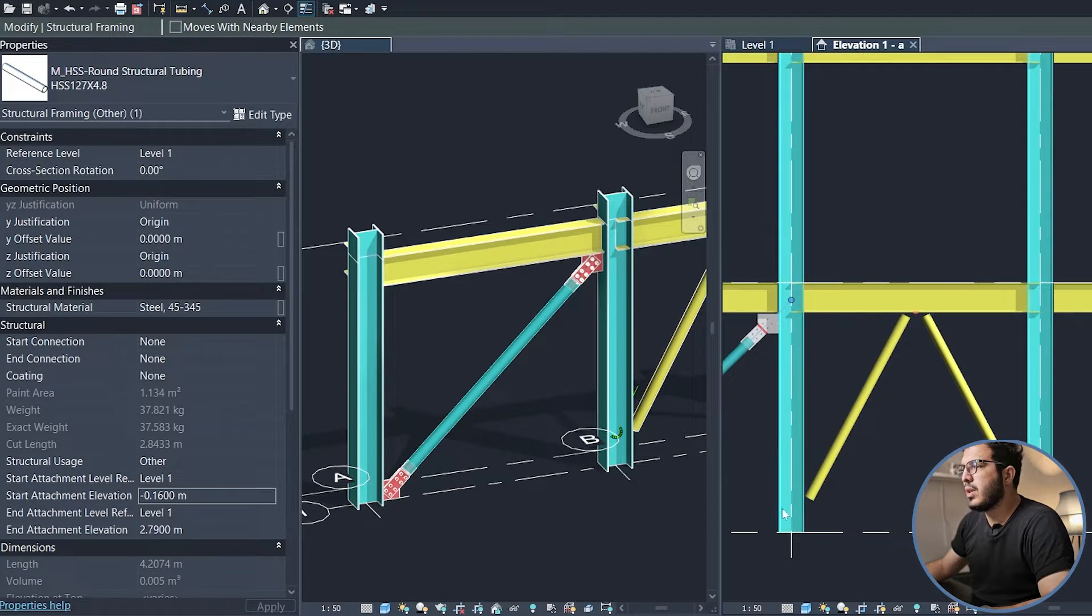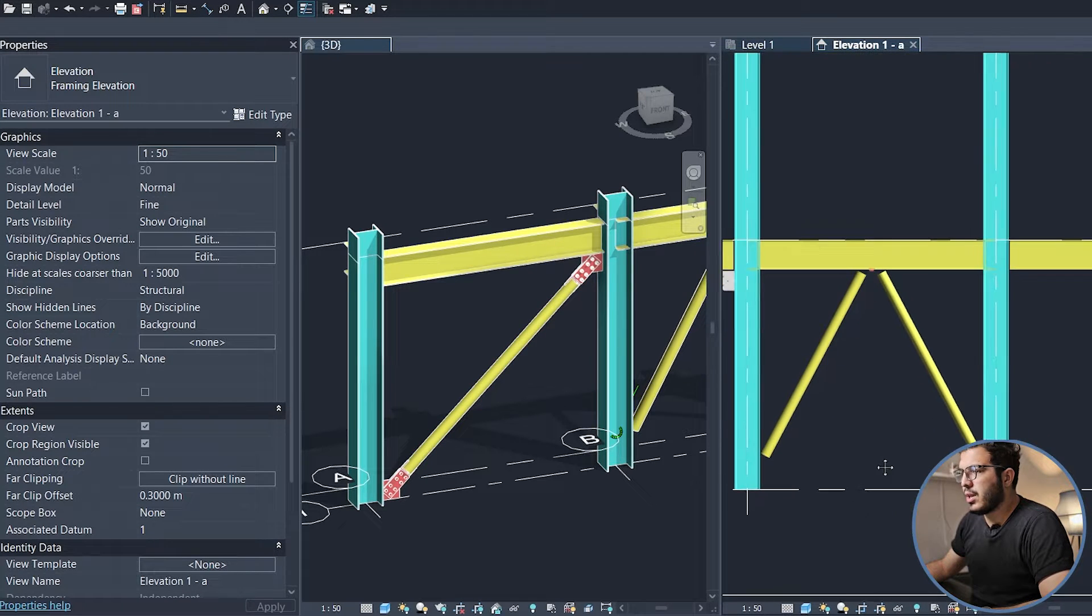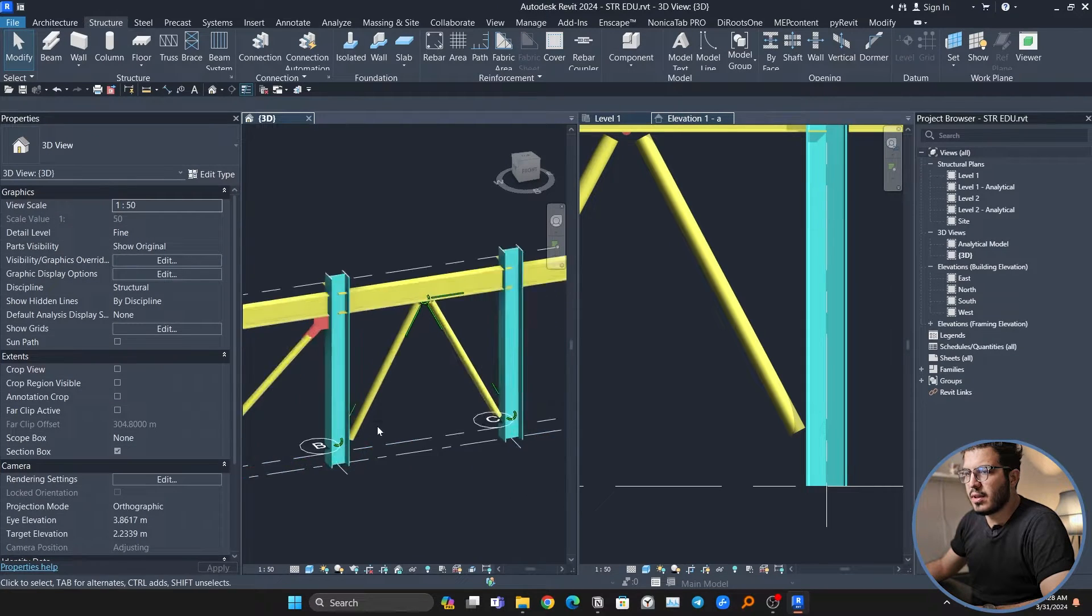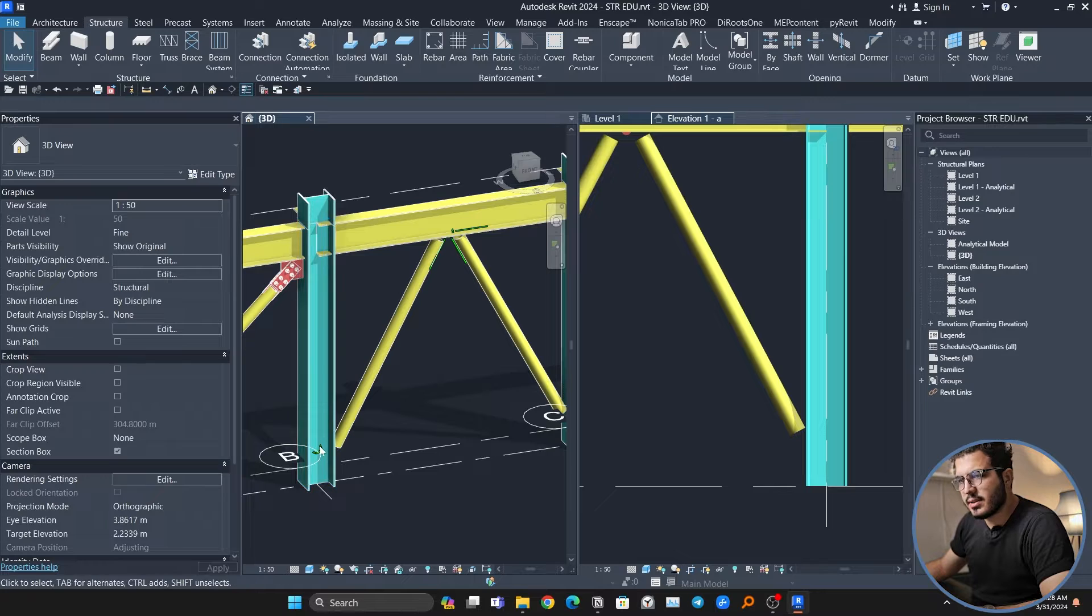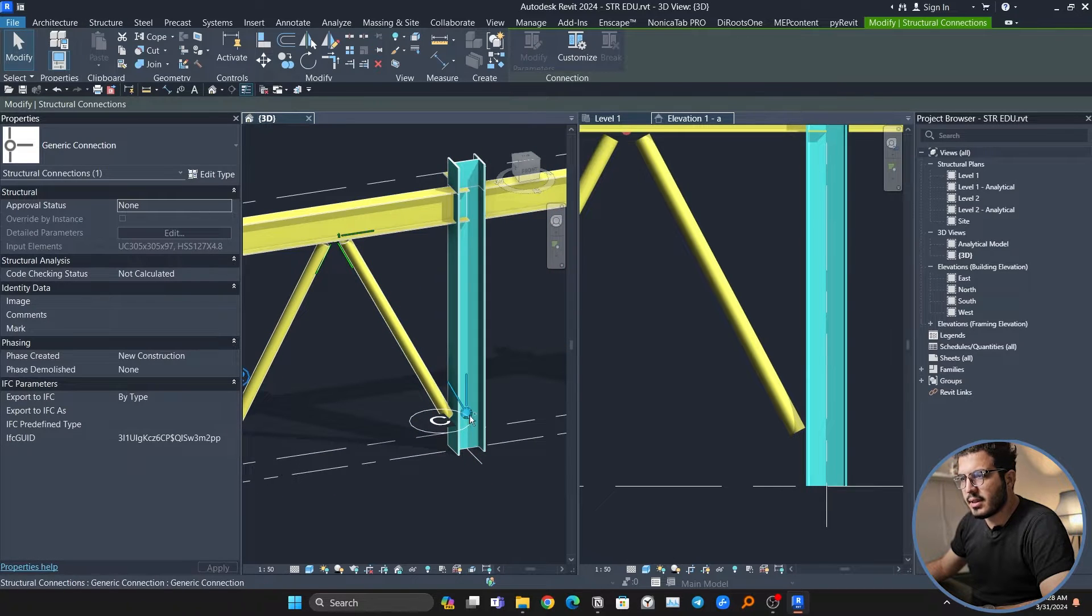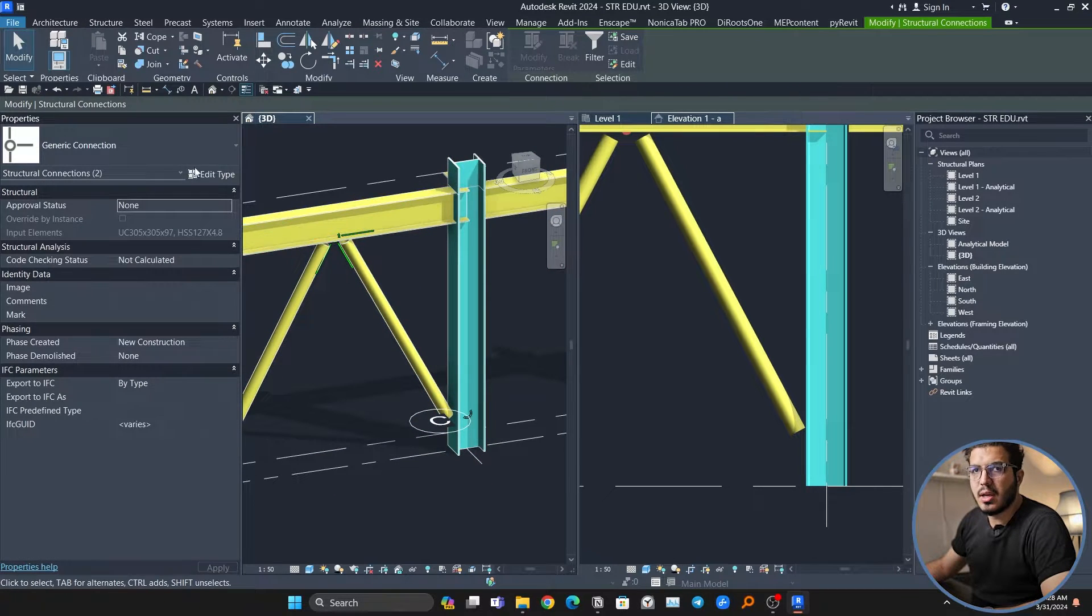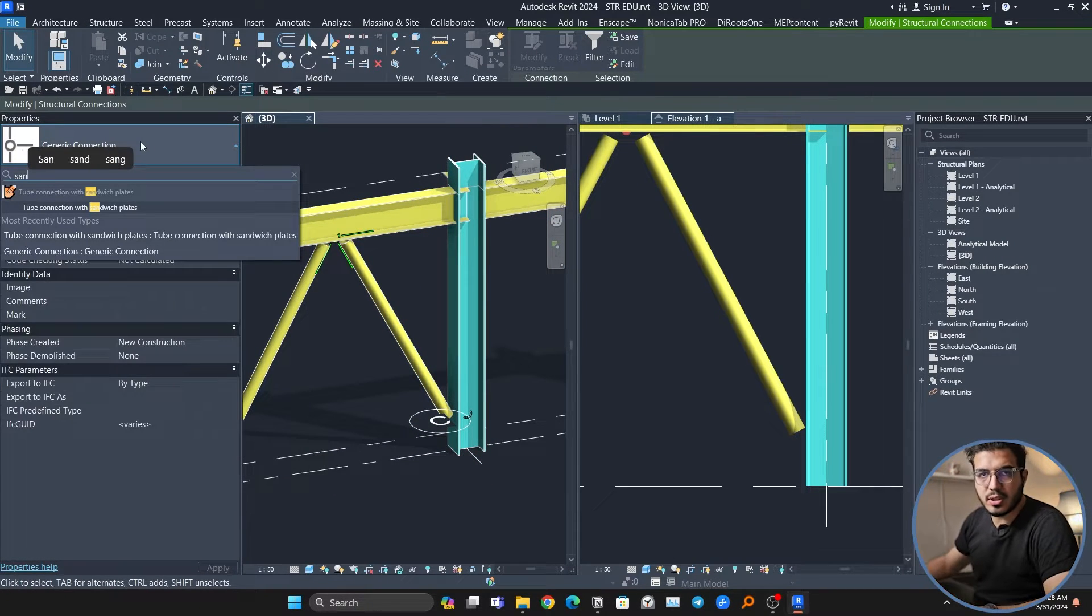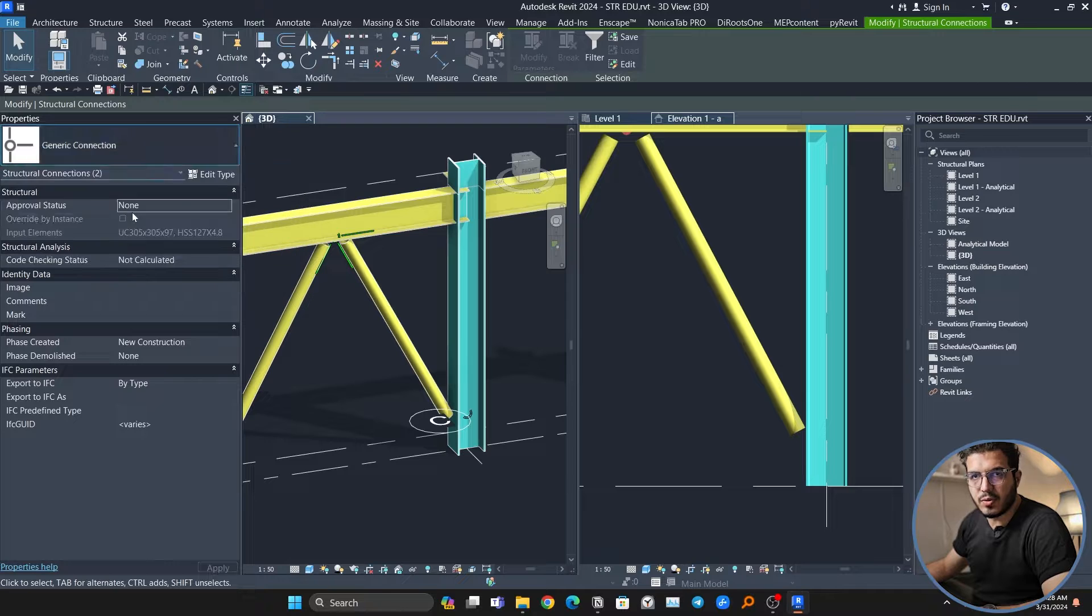Now in here we have to do the same thing, and we don't have the connections yet. Let's select this one and let's select this one and let's change it to the connection that we used for that part too.